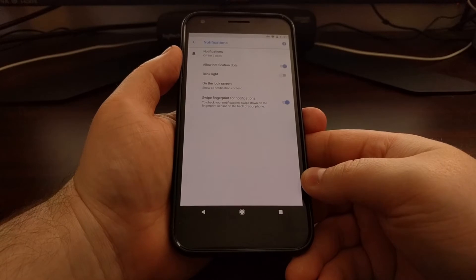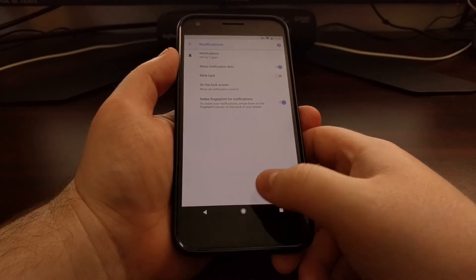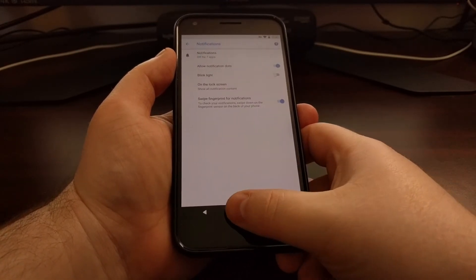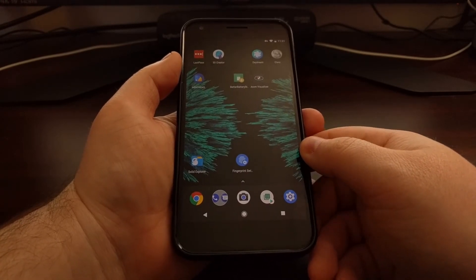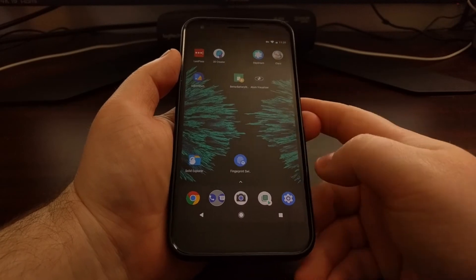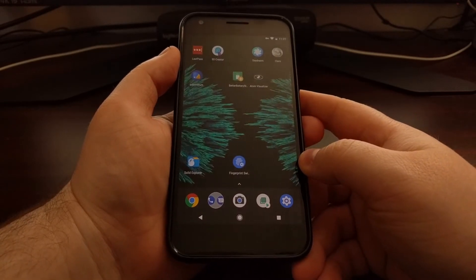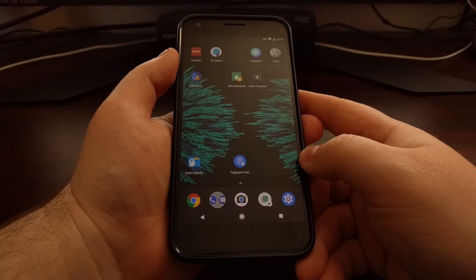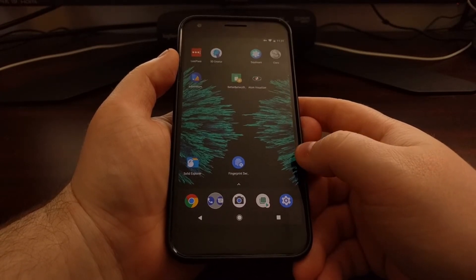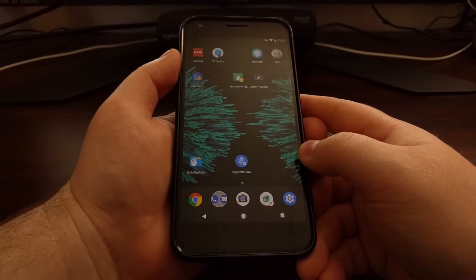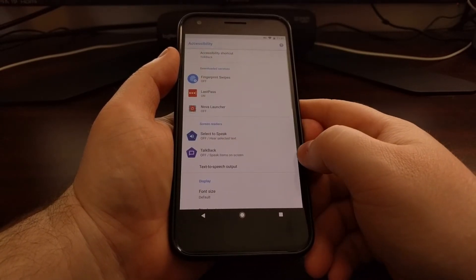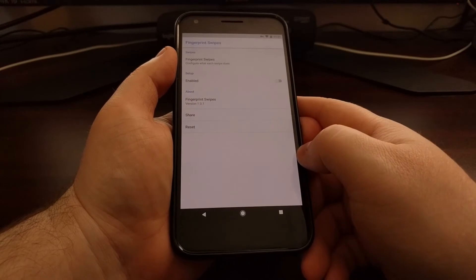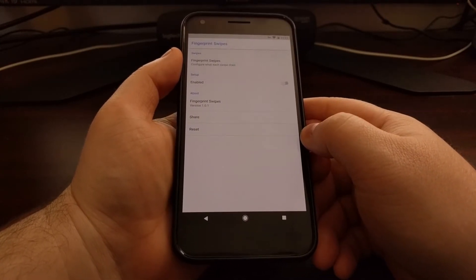But a lot of people don't really care to have that swipe down for notifications and the quick settings panel. So if your fingerprint sensor on your phone supports gestures, then you can install this free application called Fingerprint Swipes. It is just a free simple application.